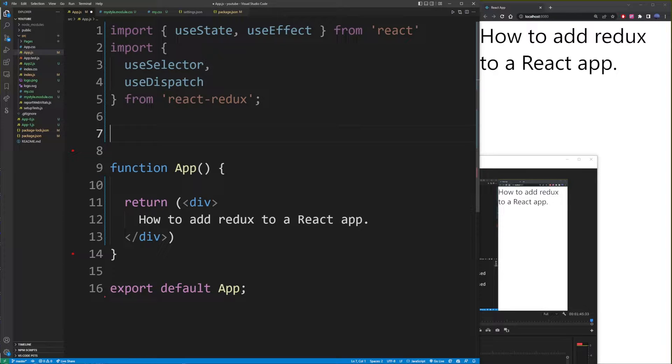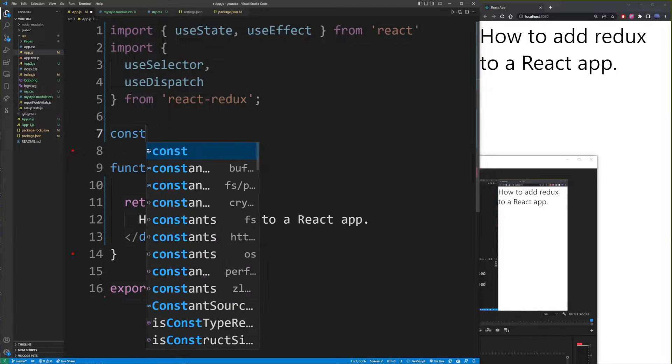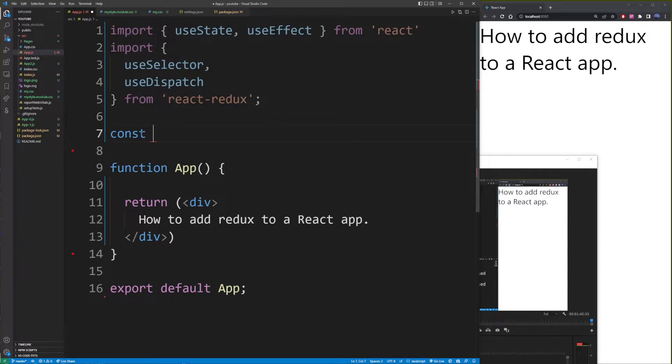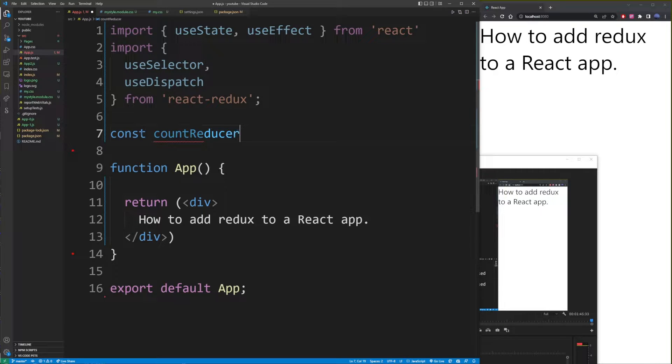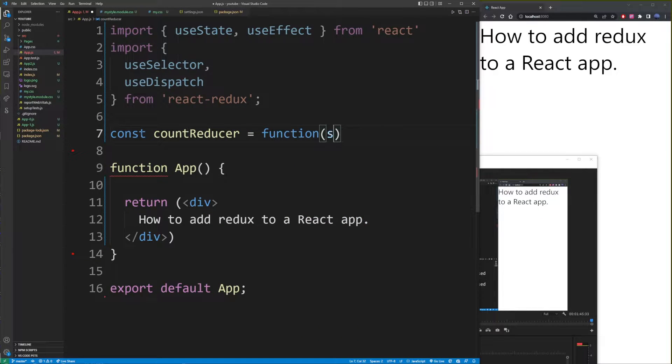Now if you've never created a reducer before, it might not make a lot of sense. But just watch me type our first reducer for our React app in this tutorial, and it will make a lot more sense later. Now I'm going to create a function with the const keyword and name it countReducer.